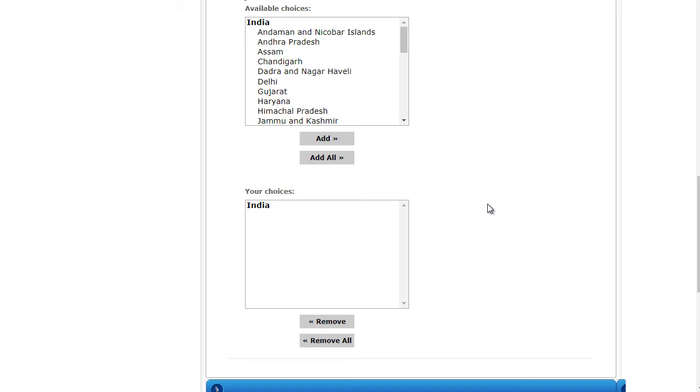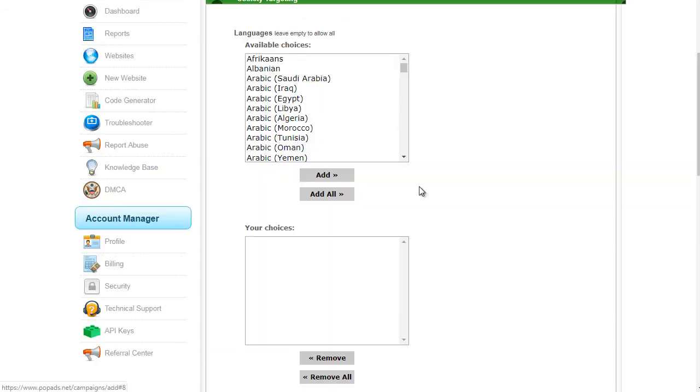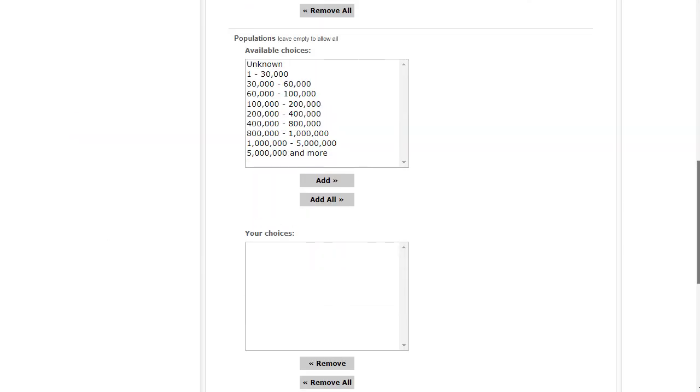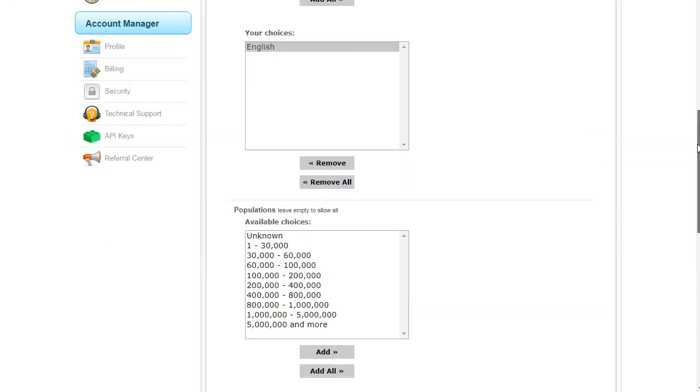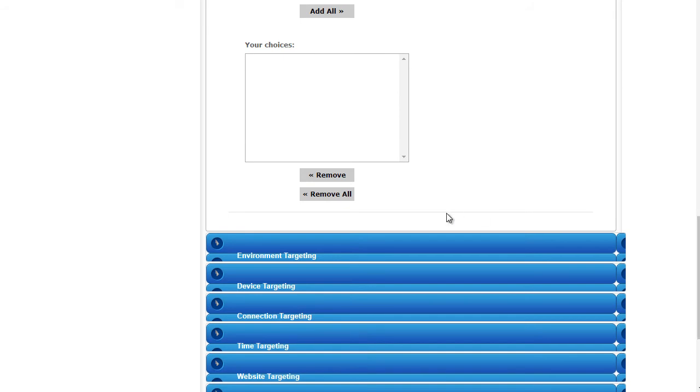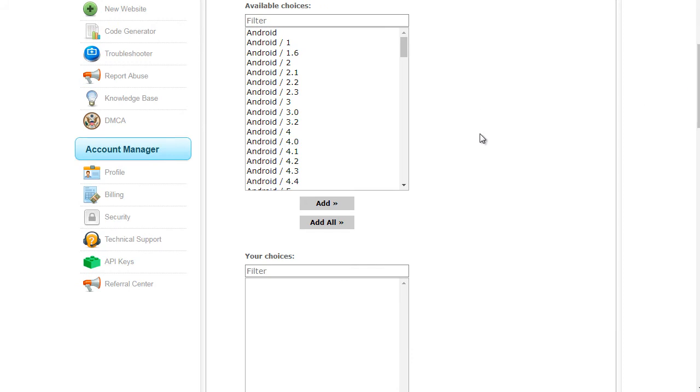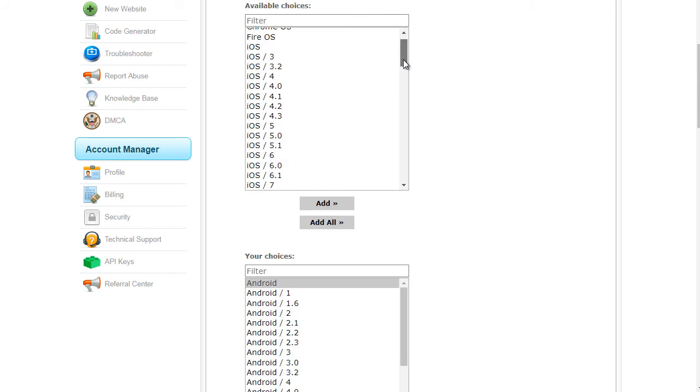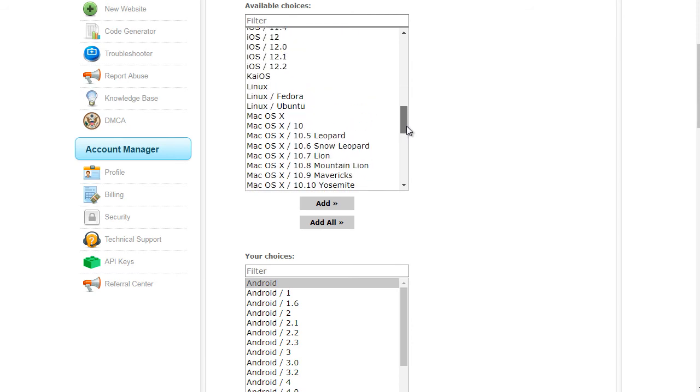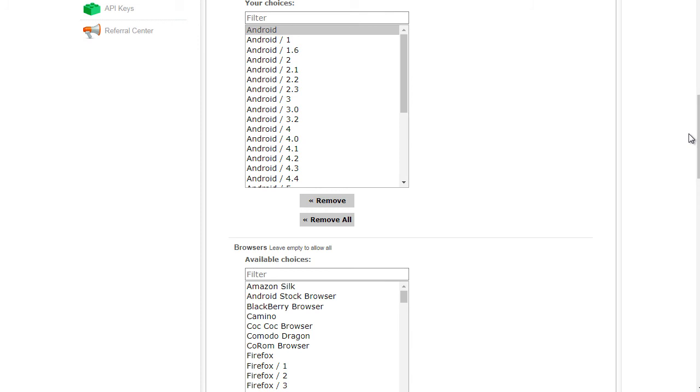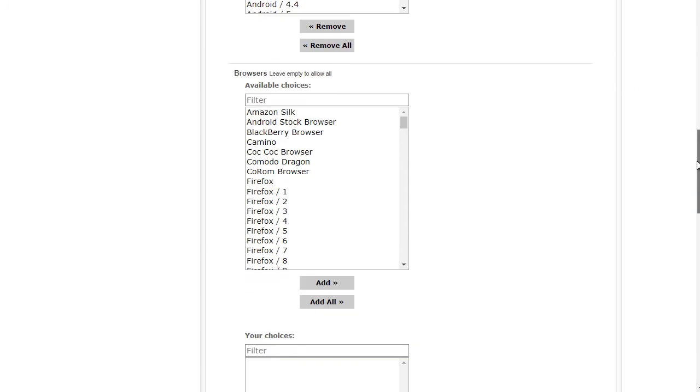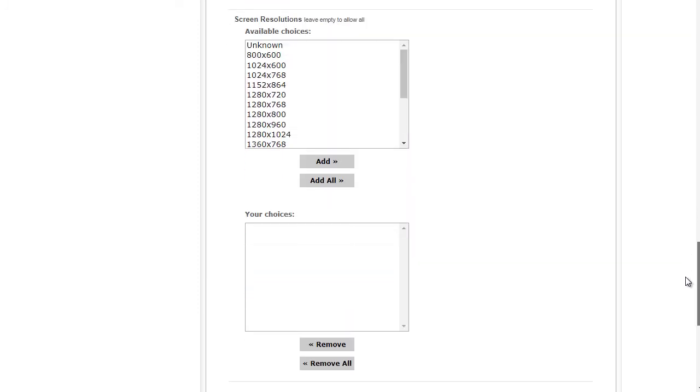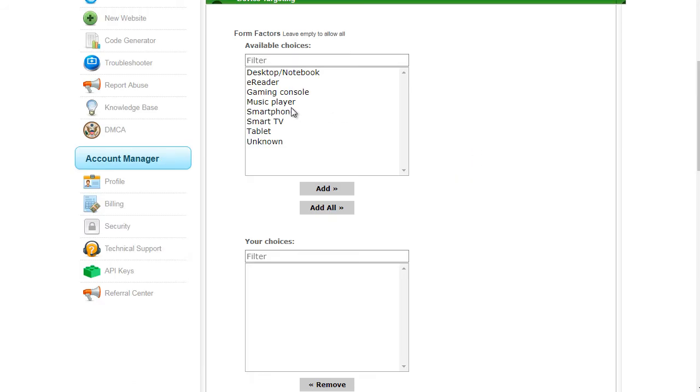Next up is society targeting, which is basically languages. In this case we want to do English. They have populations and all that, we're going to leave that as is. Environment targeting is basically the operating system. If you're targeting mobile devices and you only want to target Android, you just select Android and click on add. So you can see there's Android, there's iOS, there's Mac, there's Linux, there's Windows, and more. It really depends on what device that you are targeting.